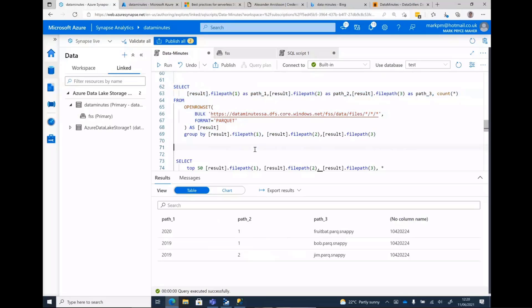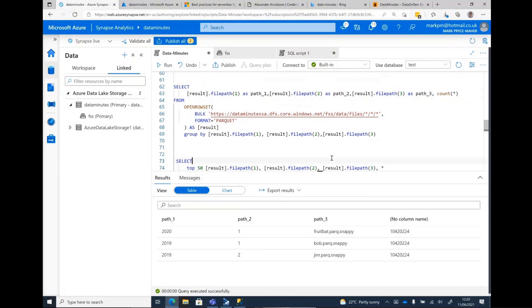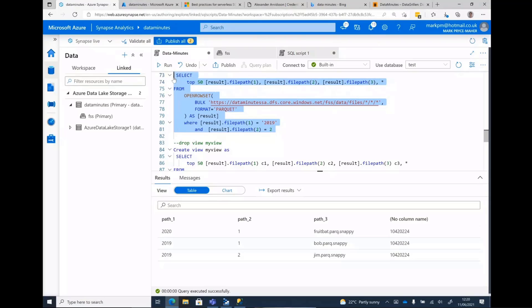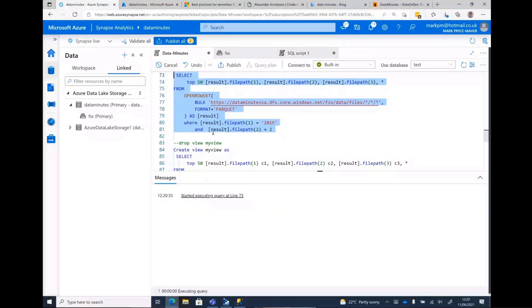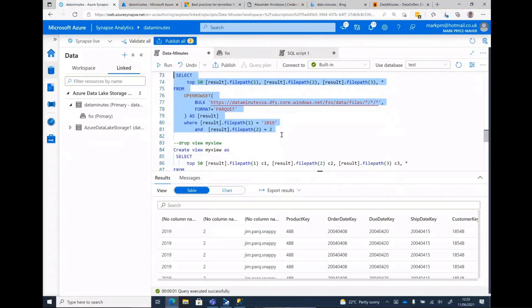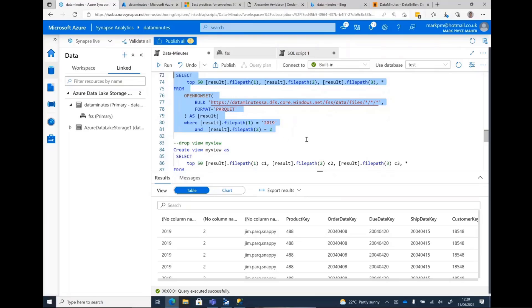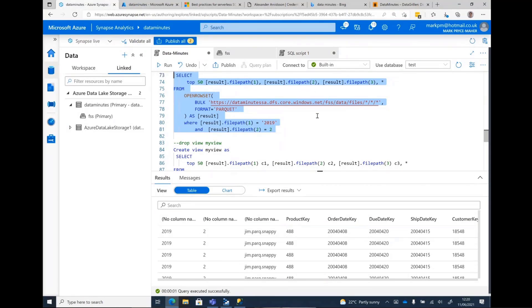So I'm checking the time again. Four minutes and 38 seconds to go. What I can also do is I can now use that file path to restrict what's coming back. Now, what this does is in the background, it's collecting effectively the directory structure and filtering it out.